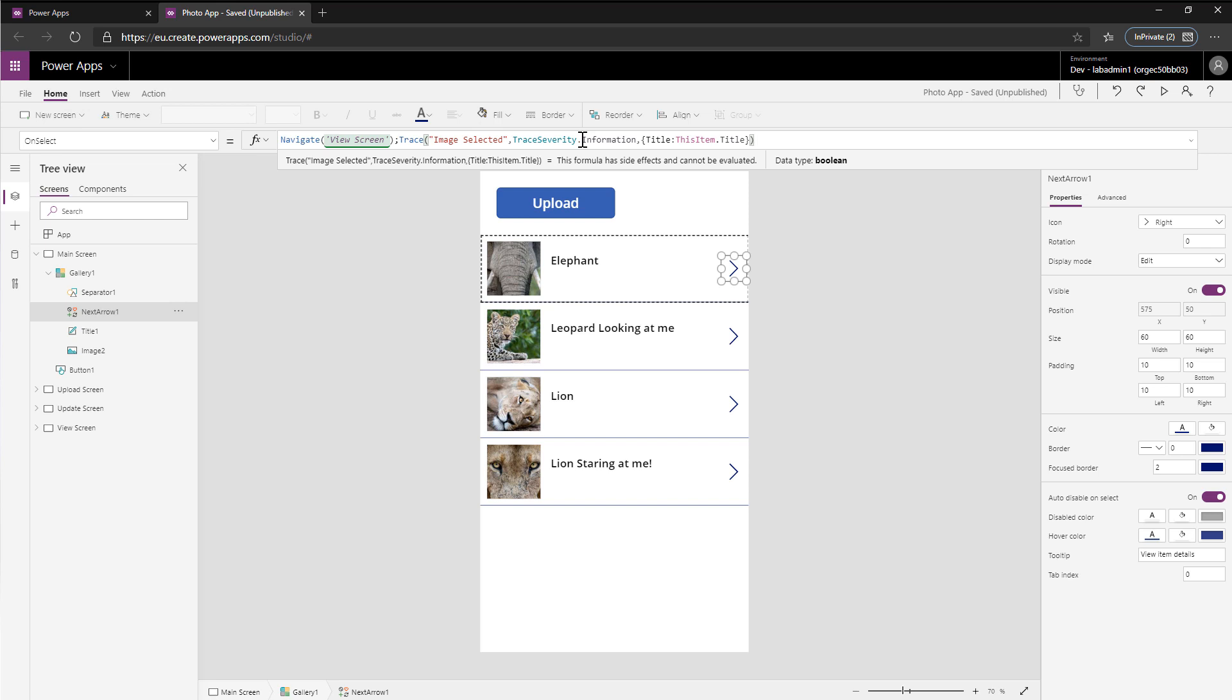You might want to separate information from warnings from errors, and you can also provide data. So you can see here what I'm logging is the title of the item, and you could add other properties on there. So it's completely flexible to allow you to log custom data.